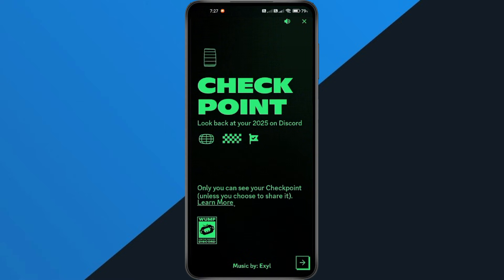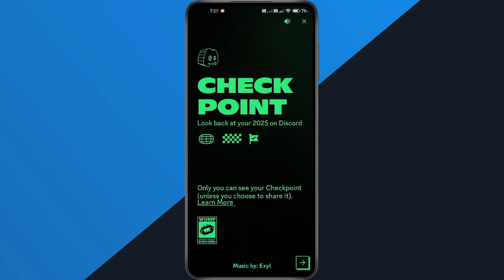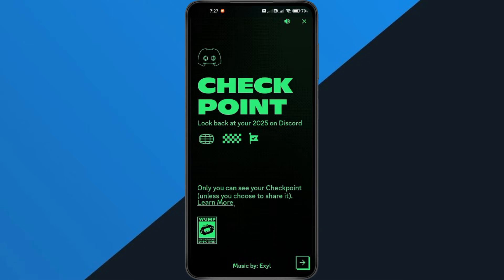Now when you open Checkpoint, you'll see your full summary — how many messages you sent, any GIFs you received, and all your activity displayed in one place.